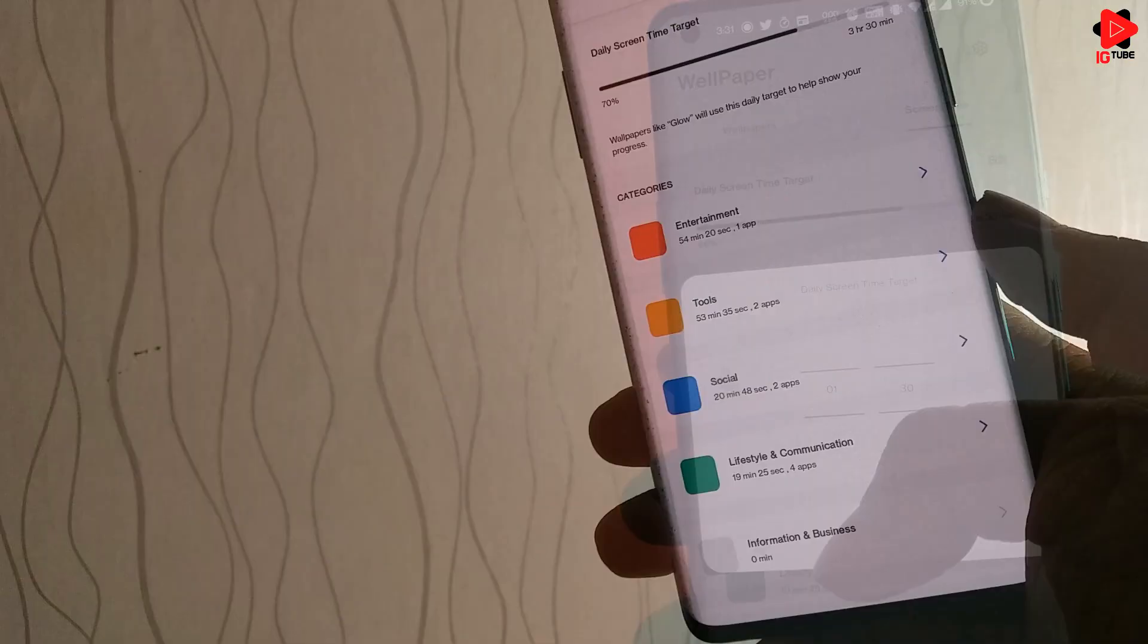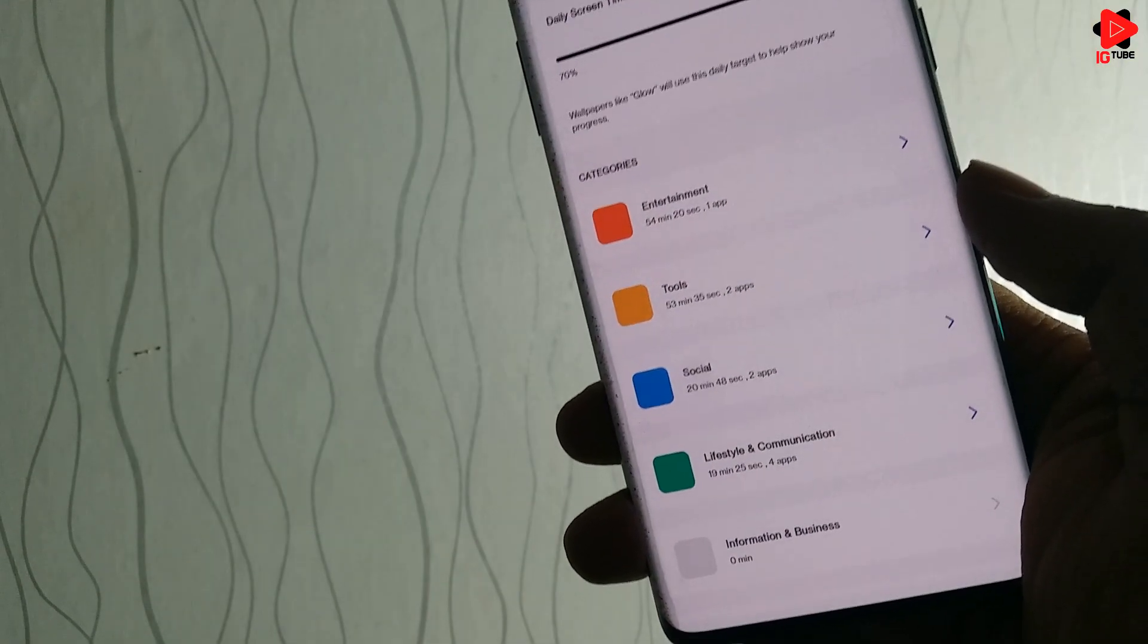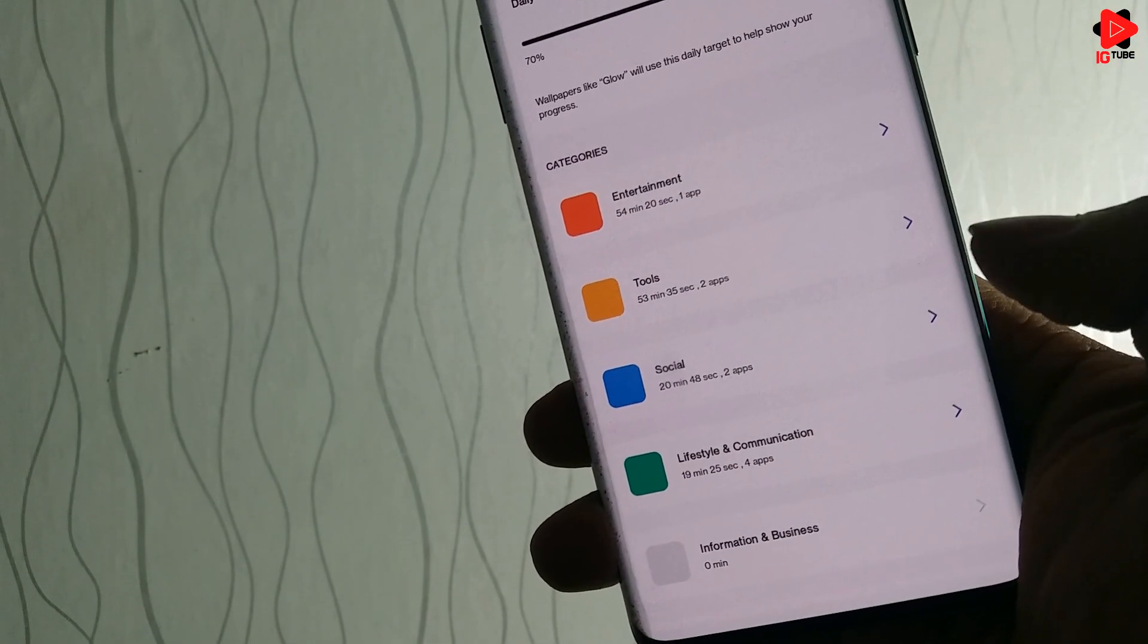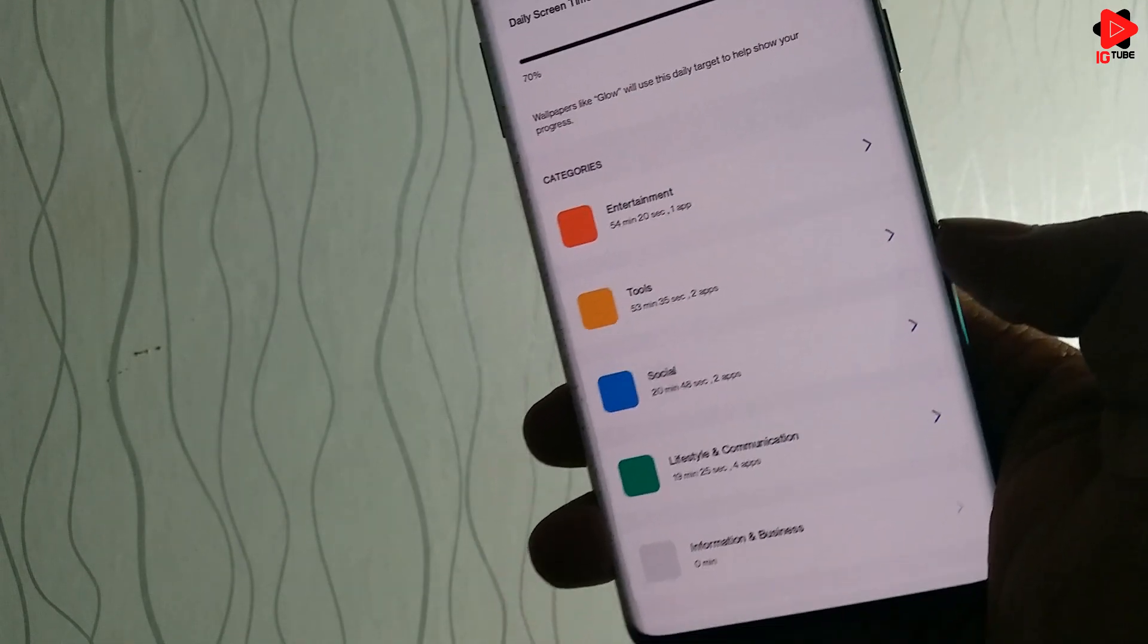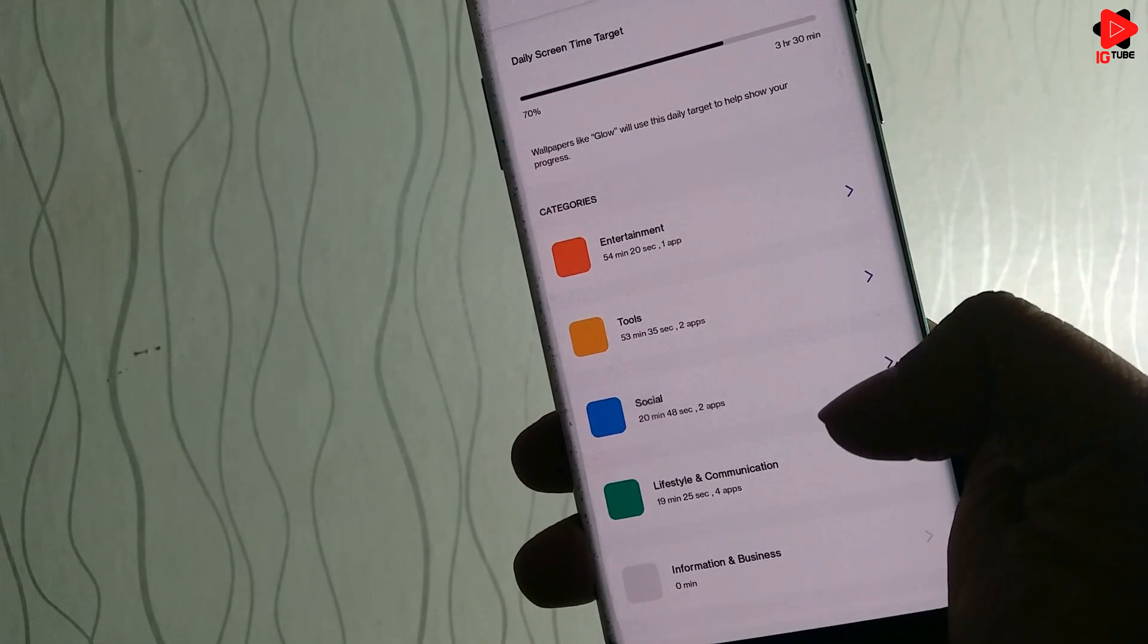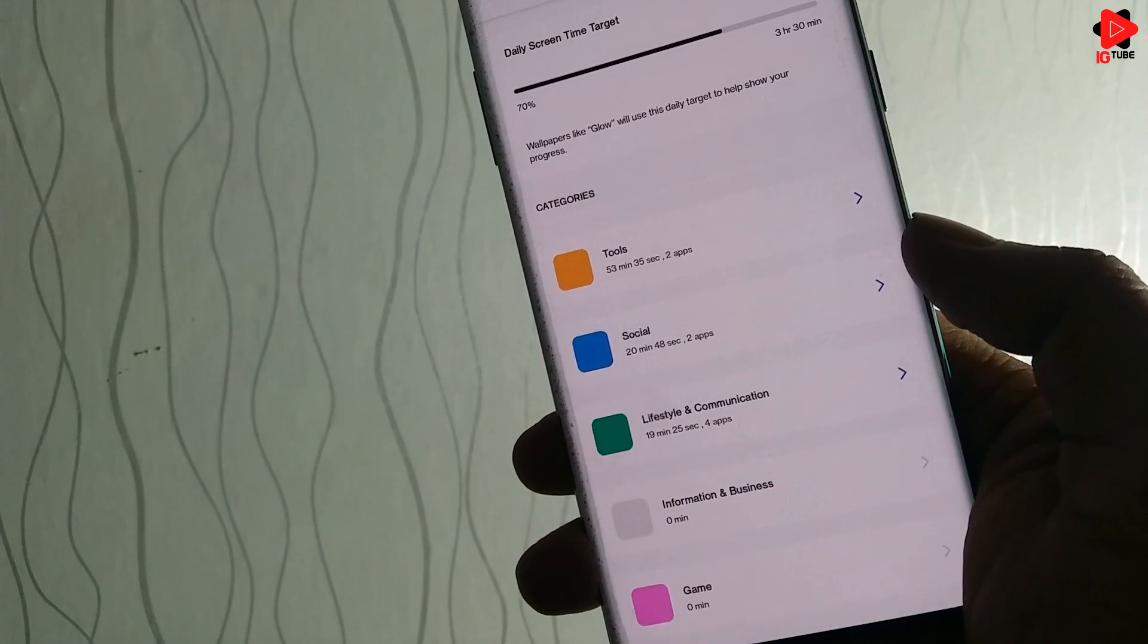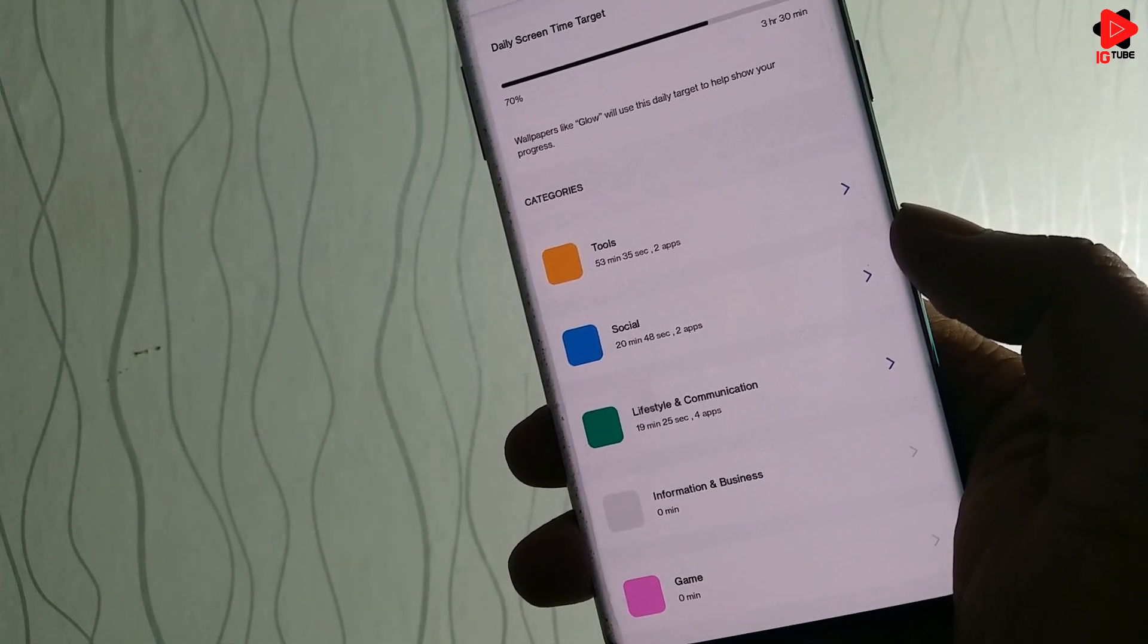The next section is the categories where we can see six different options available. Entertainment, Tools, Lifestyle and Communication, Social, Information and Business and the last one is Games.